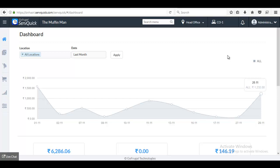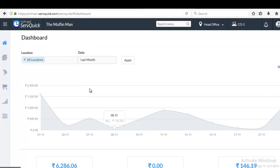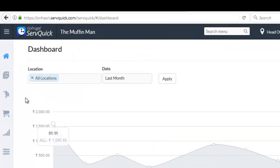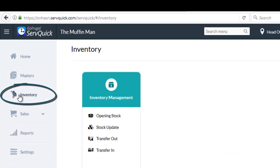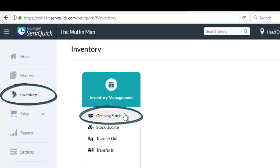Now let us see how to bulk import opening stock entry. Go to inventory, under inventory management choose opening stock.